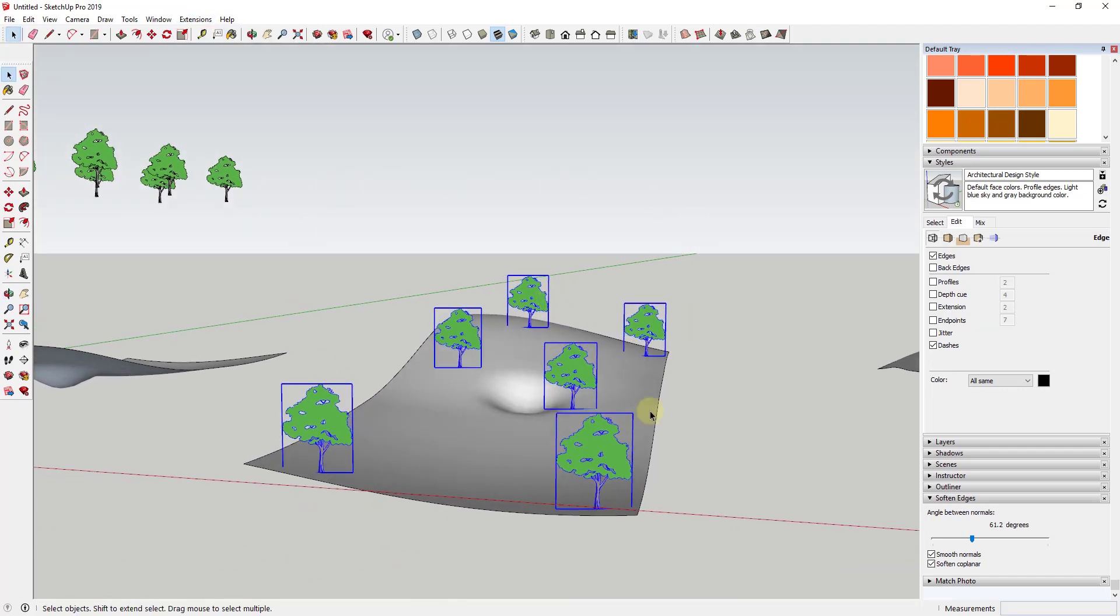So you could use this to place all of these in two dimensions and then from there drop them in three dimensions.